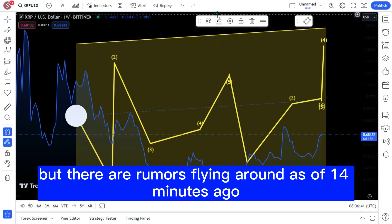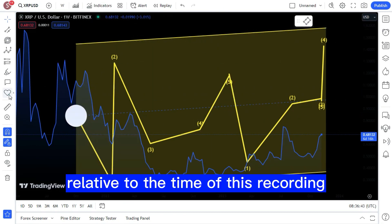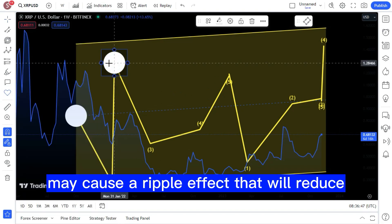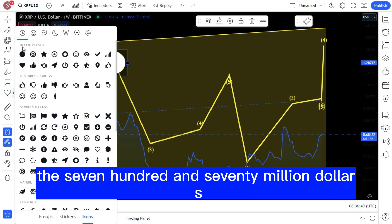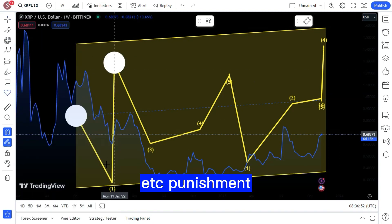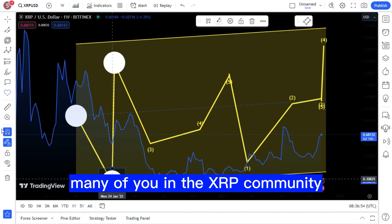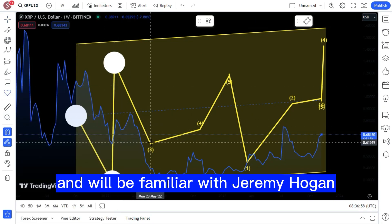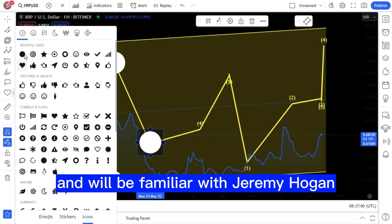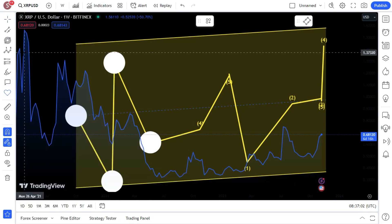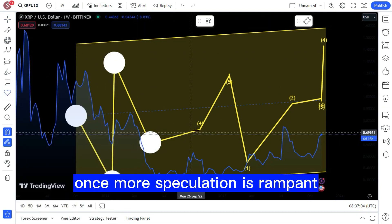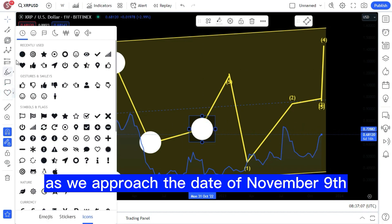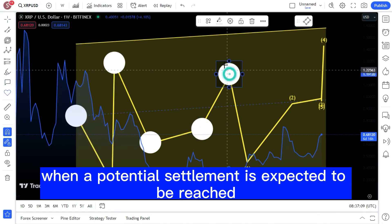But there are rumors flying around as of 14 minutes ago, relative to the time of this recording, that a legal expert believes may cause a ripple effect that will reduce the 770 million dollar SEC punishment. Many of you in the XRP community as well as the XLM Stellar Lumen family will be familiar with Jeremy Hogan and his unique perspective. Once more, speculation is rampant as we approach the date of November 9th when a potential settlement is expected to be reached.